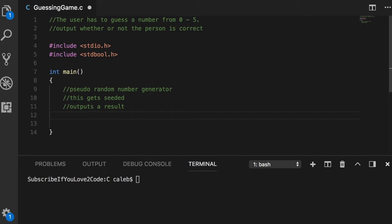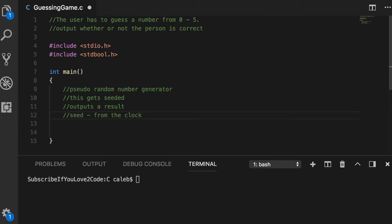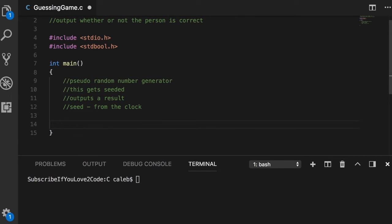We'll have what's known as a pseudo random number generator, which is a really long word, and this thing gets seeded with some data and outputs a result. Our random number is going to be based off a value and that value is known as the seed. Our seed is going to be generated from the clock.